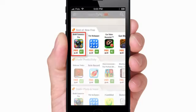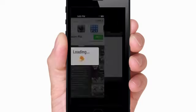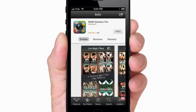To download, select the app, tap Free, and you will be directed to the App Store where you can download the app.